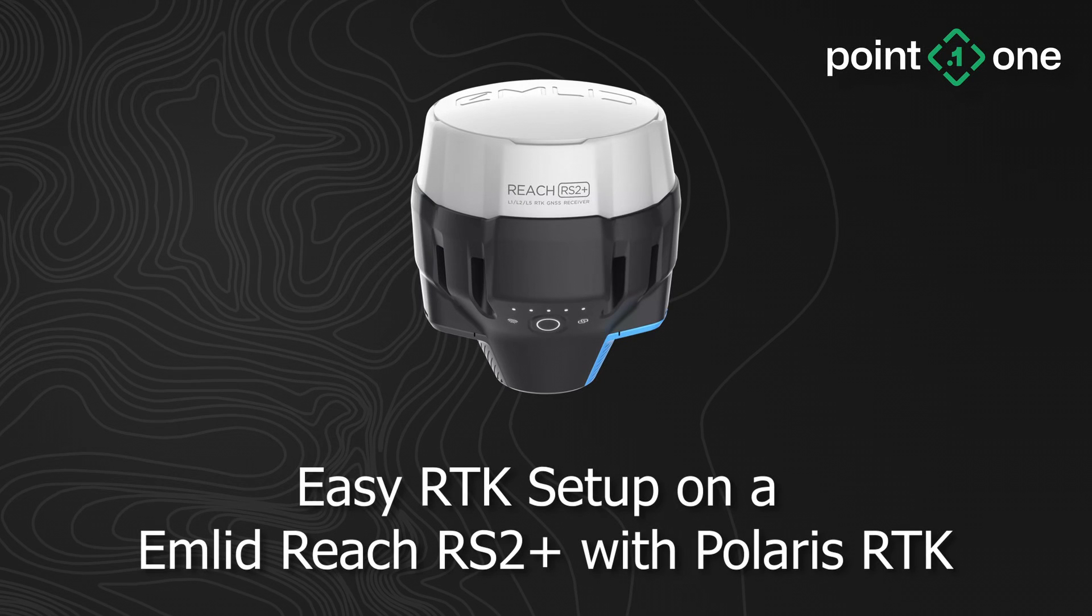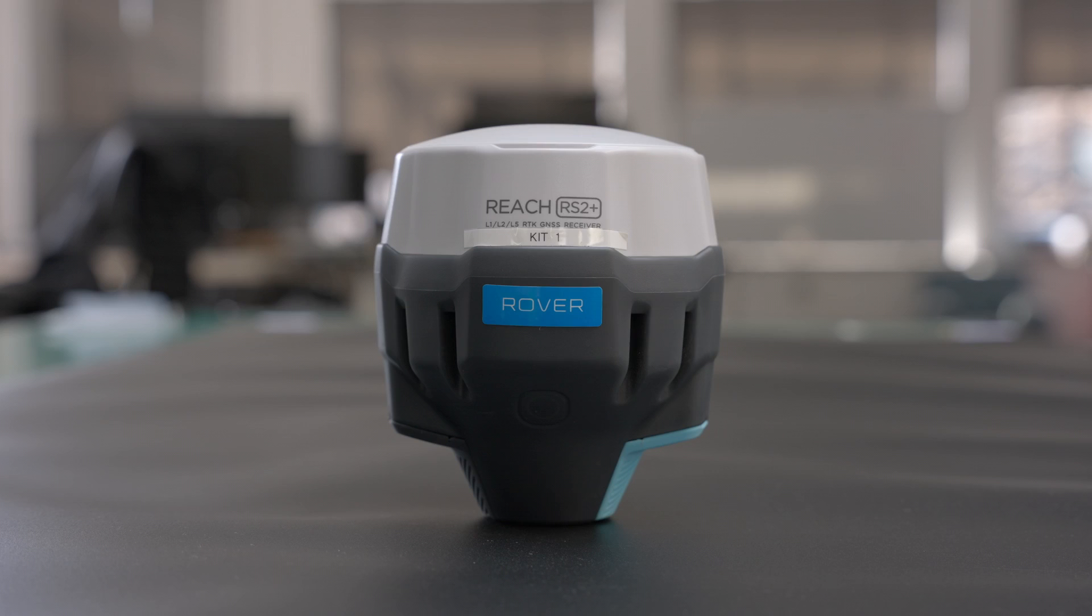Okay, so today we're going to go through the setup of an MLID Reach RS2 Plus with the 0.1 Polaris RTK network.